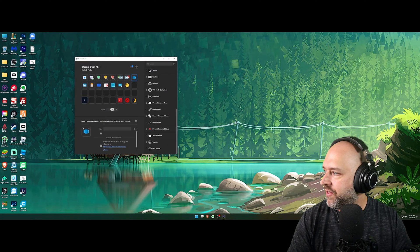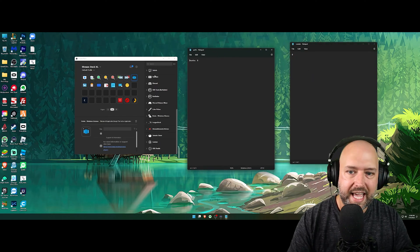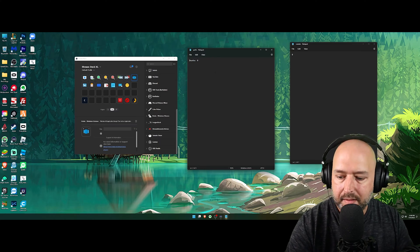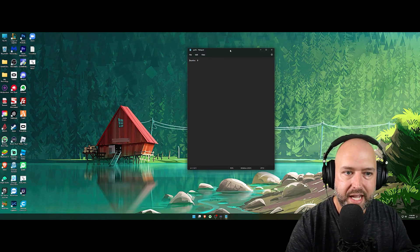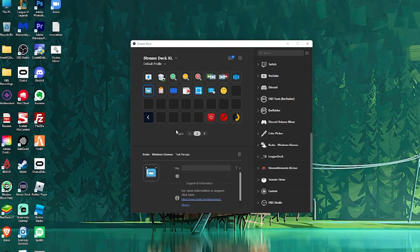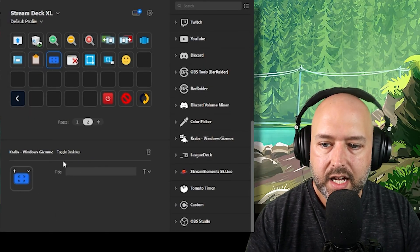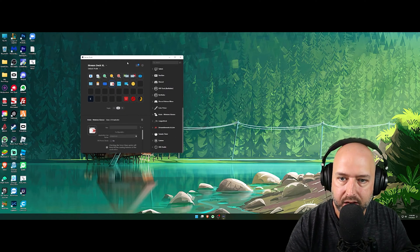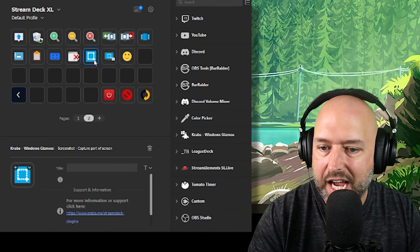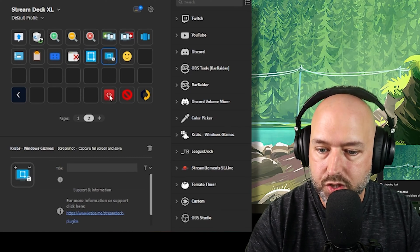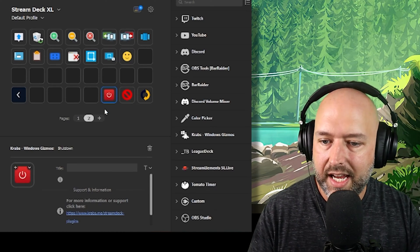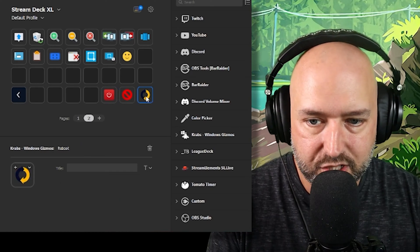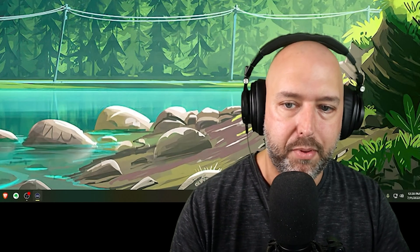There's also a Minimize All Applications Except Active One button — so if I have five or six programs open, I hit that and whatever I'm currently using stays up while everything else minimizes. It also has Task Manager (one button instead of Ctrl+Delete), clipboard history, Toggle Desktop, Kill Application, screenshot of part of the screen or full screen, an emoji keyboard, and a shutdown/cancel shutdown button.